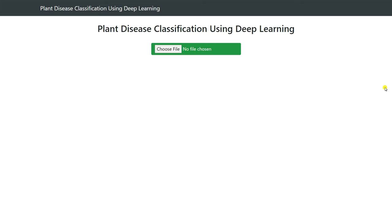Hello everyone and welcome back to my YouTube channel. In this video we are going to be discussing plant disease classification using deep learning. This is a demo application built using Python and Flask. So let's see the demo application first.